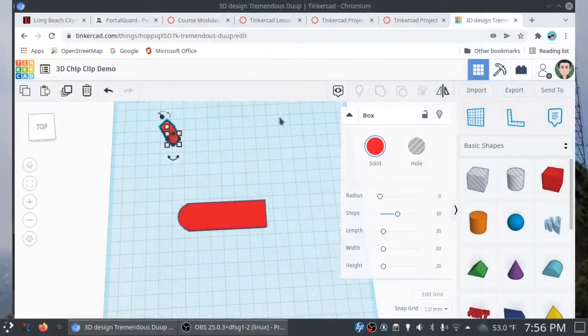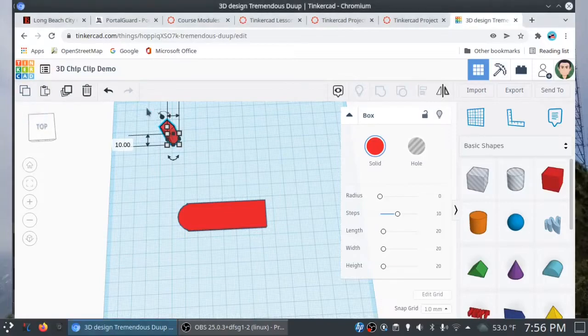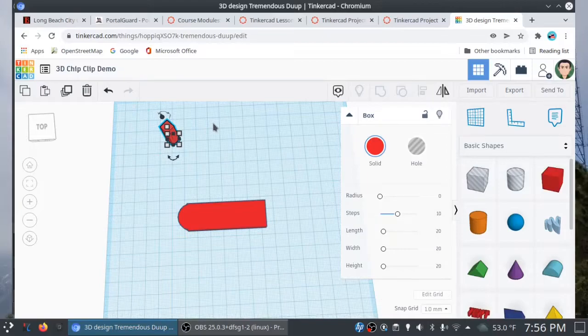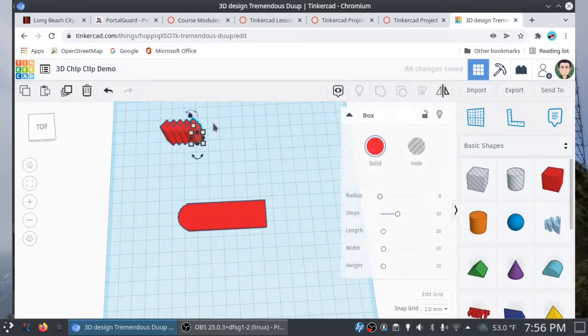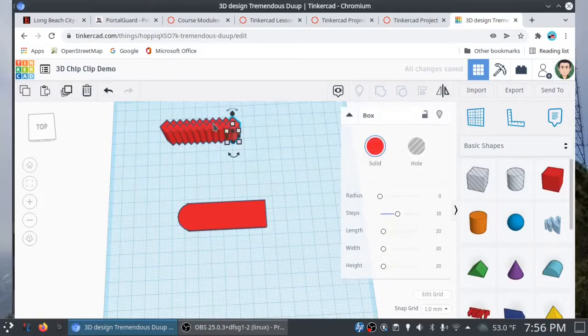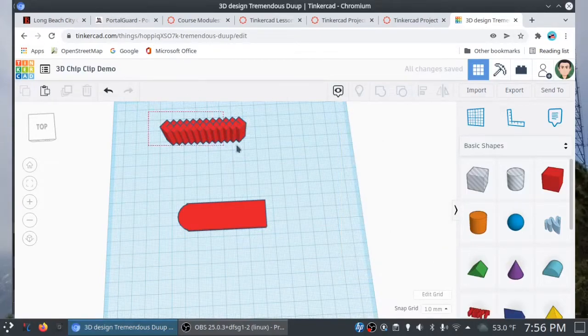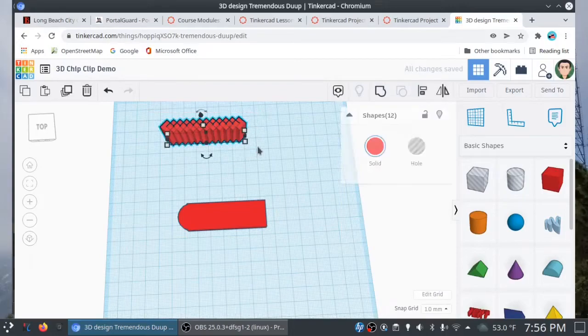And what we're doing here is we're actually creating this. This is what we're creating right here. So, once I'm all set, I'm going to go ahead and copy or use Control-C. And then we're going to paste or use Control-V. So, check this out. 1, 2, 3, 4, 5, 6, 7, 8, 9, 10. You know what? Let's do one more. 11.